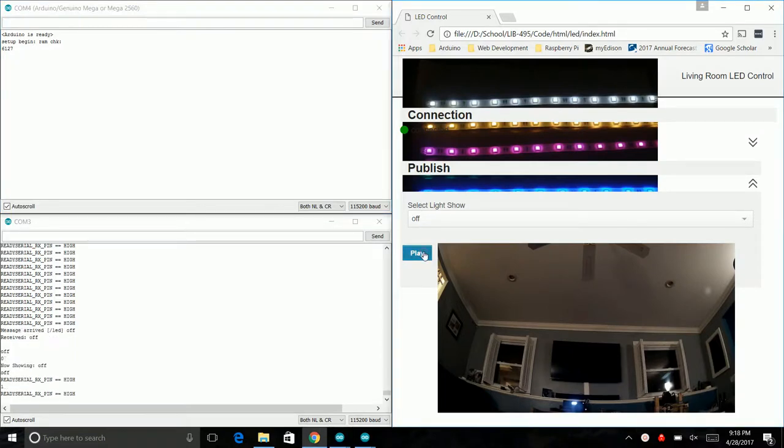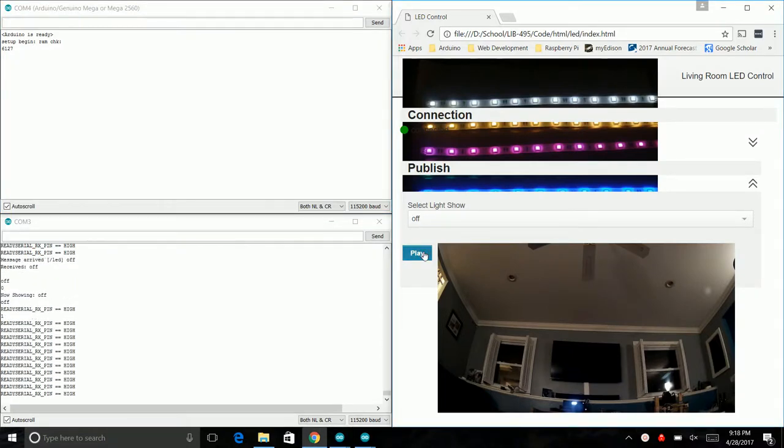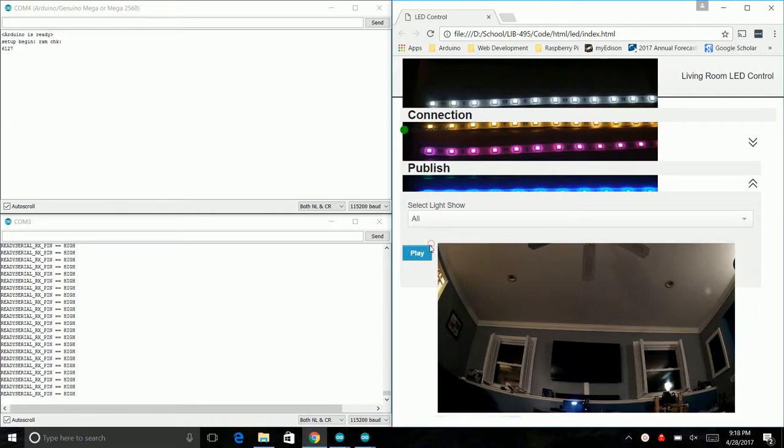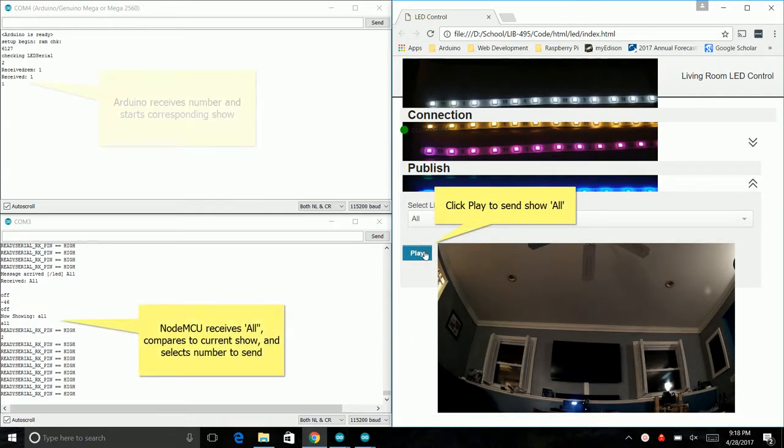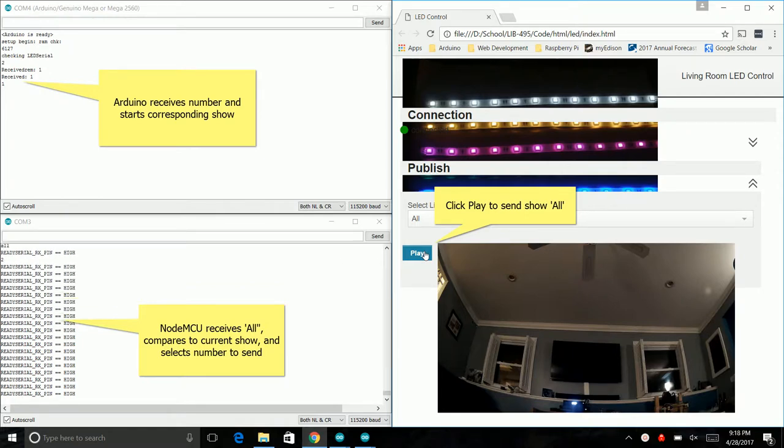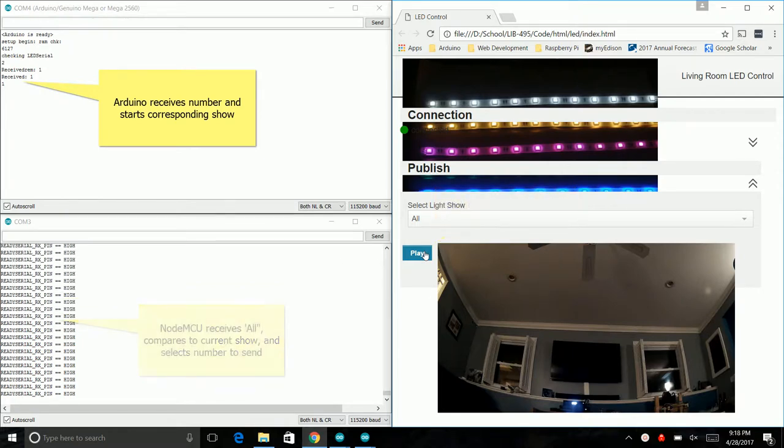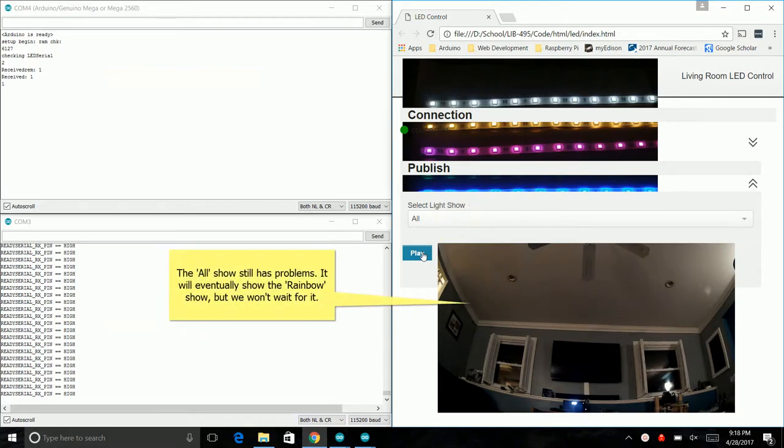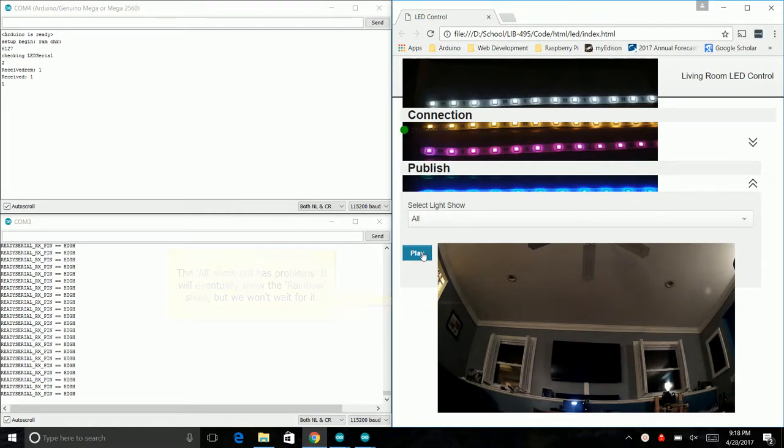Okay, so here I click play and on the NodeMCU you can see that scroll up through there. Here I'll select all and click all. You can see the command on the NodeMCU gets sent to the Arduino. That should start showing on the LED display. However, there's some issues with all right now so it won't show up. We'll move on to the next one.